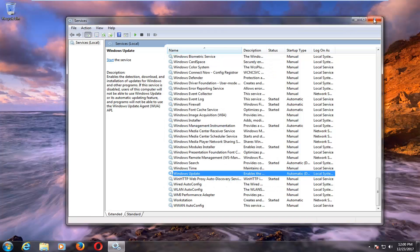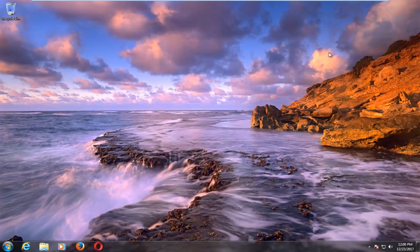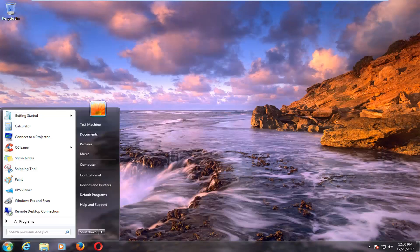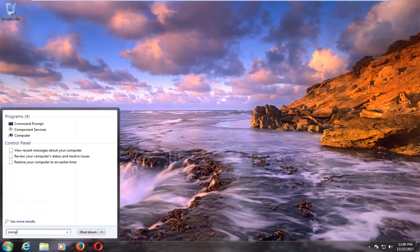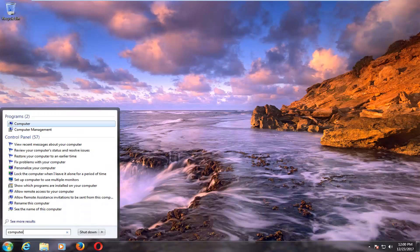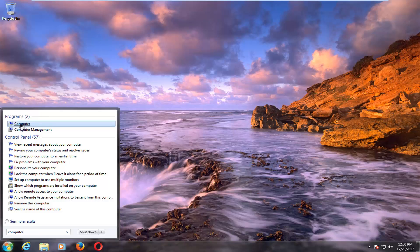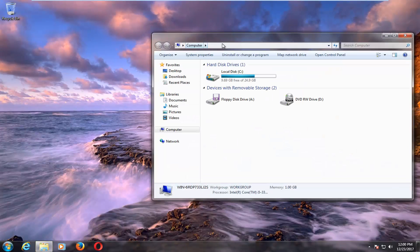Once you're done, close that window. Open the start menu back up and type in computer. One of the best matches under programs should say Computer. Left click on that.